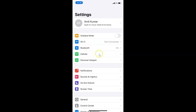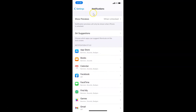In order to enable or disable Siri suggestions on lock screen on iPhone XR, you have to open your Settings app and then tap on Notifications. I have the Notifications screen opened, and after that you have to tap on Siri Suggestions.